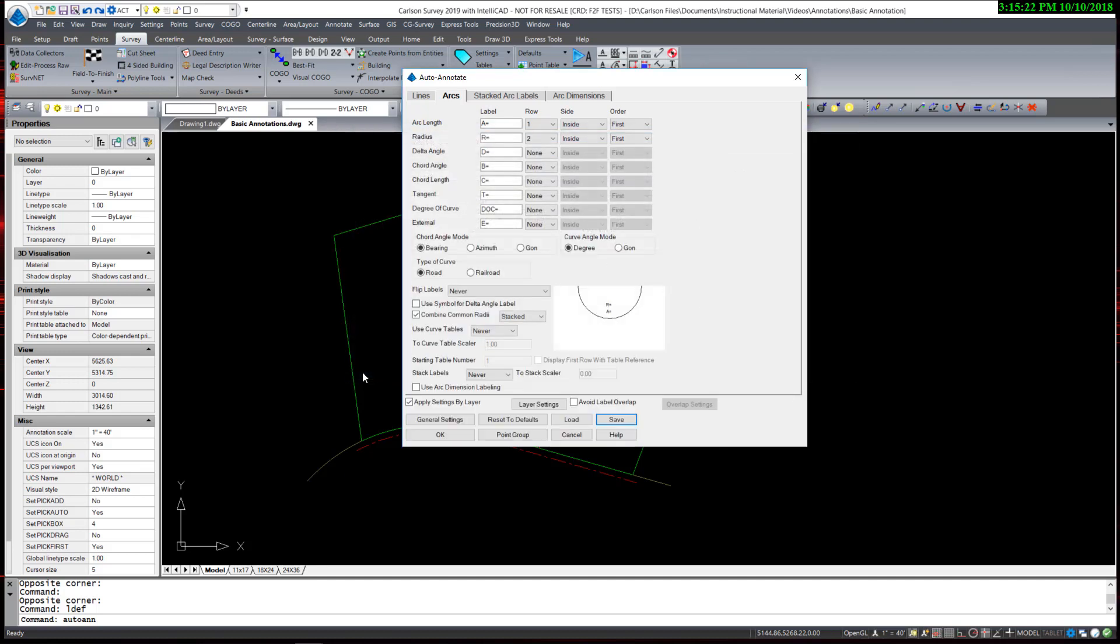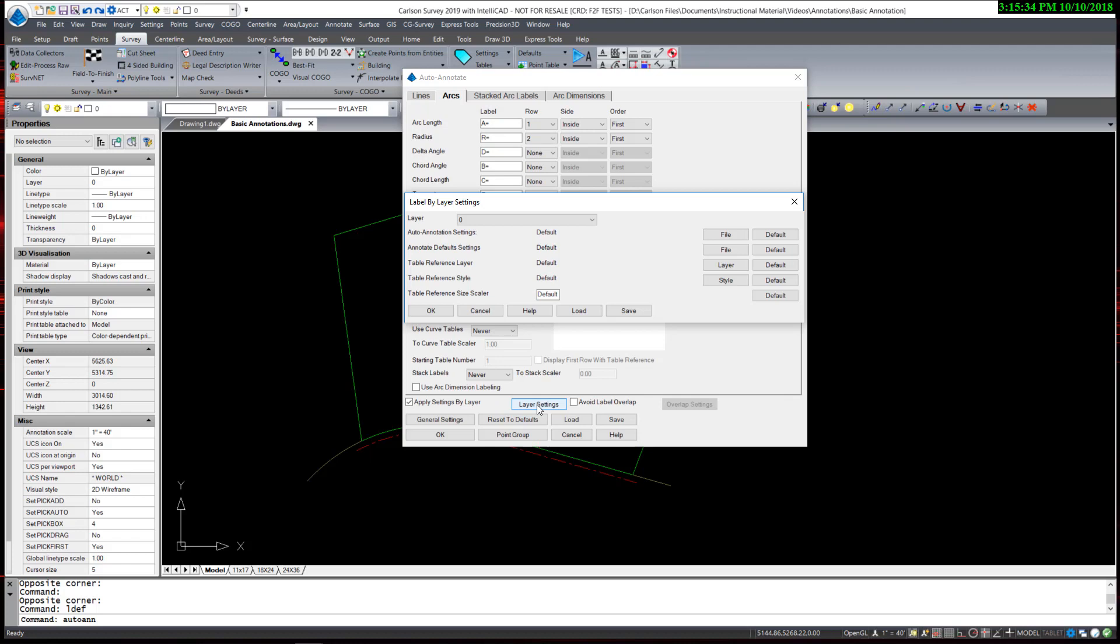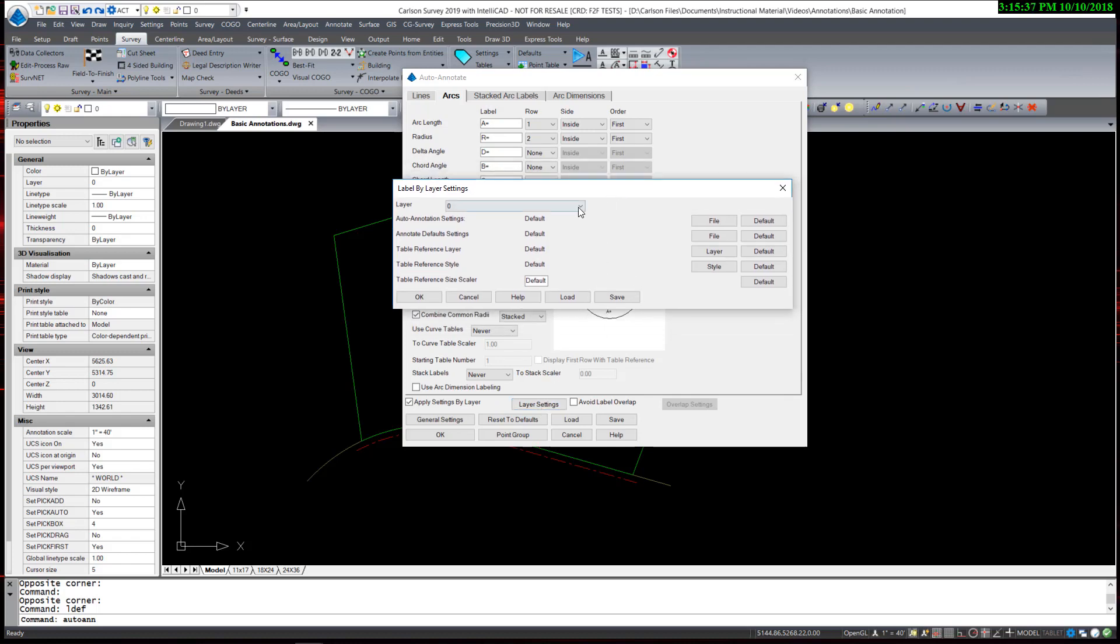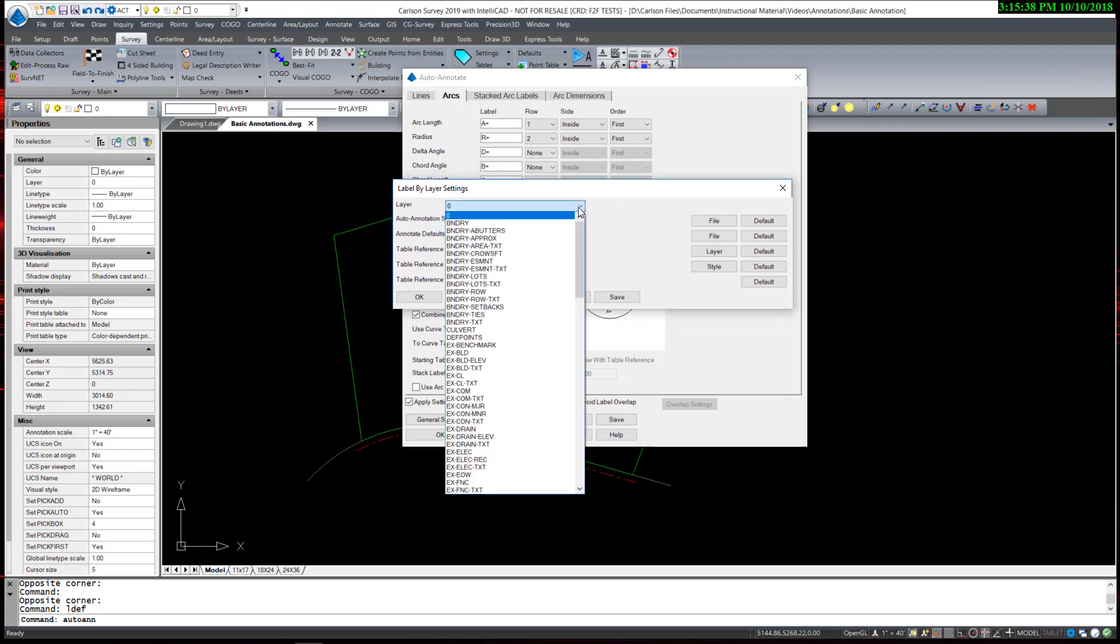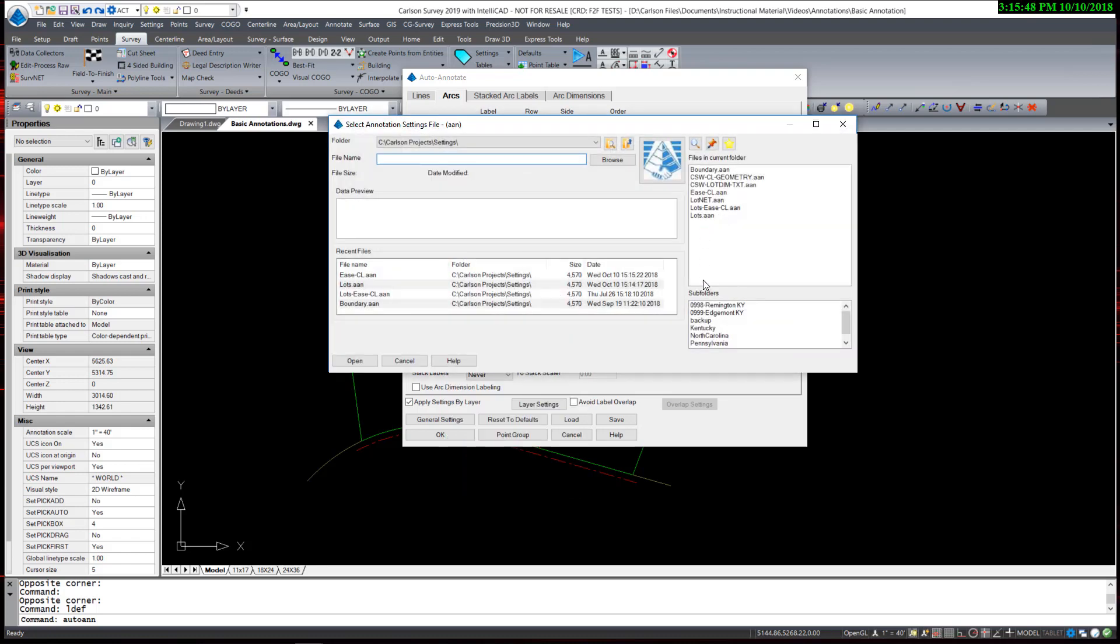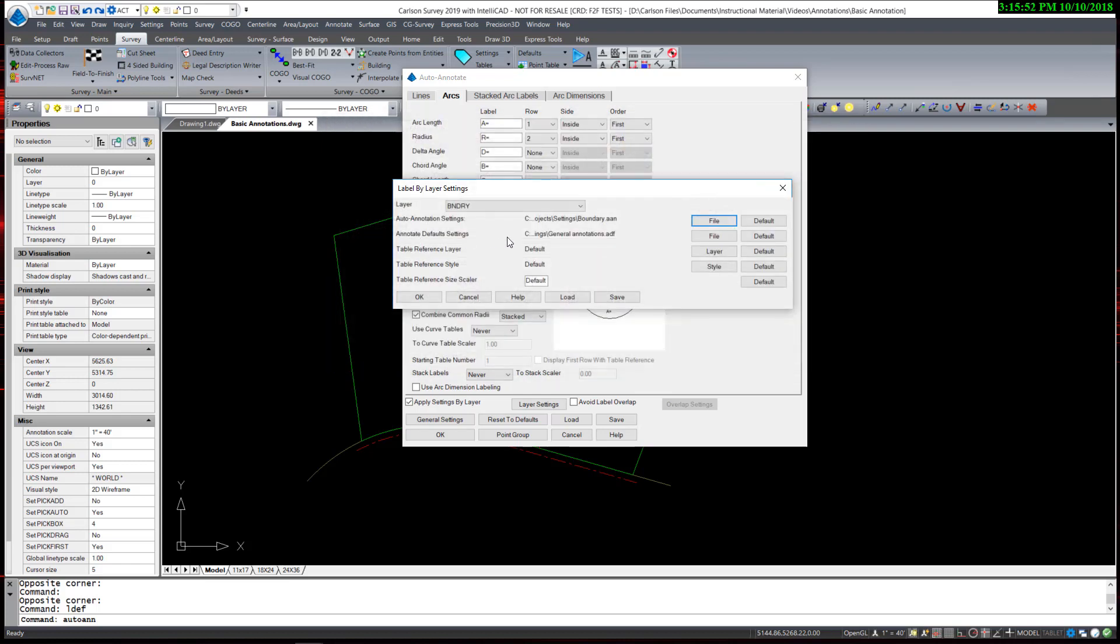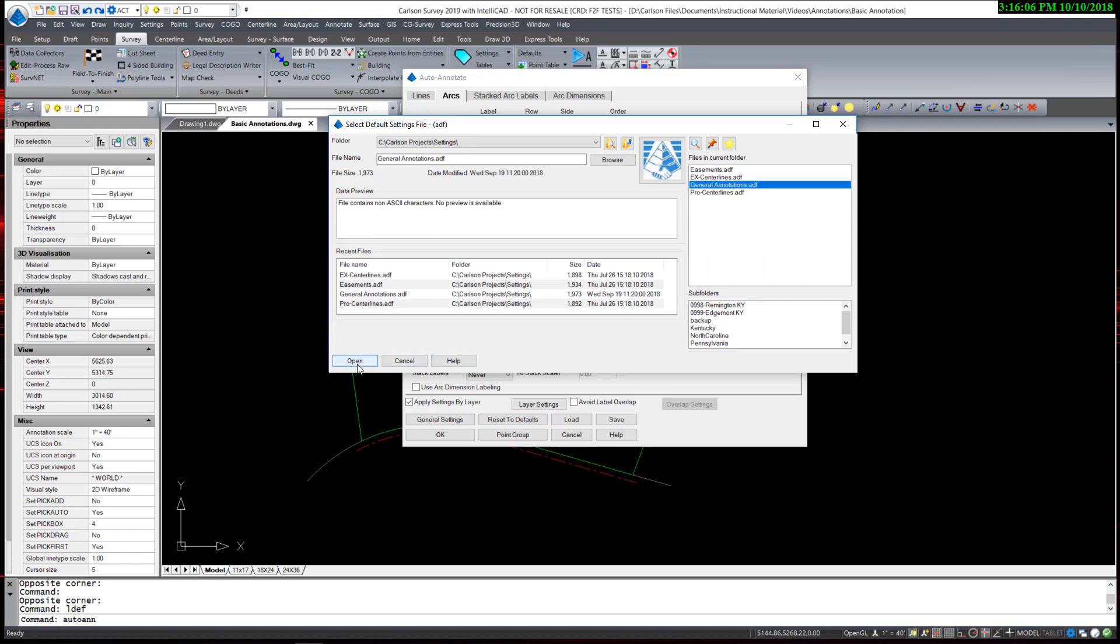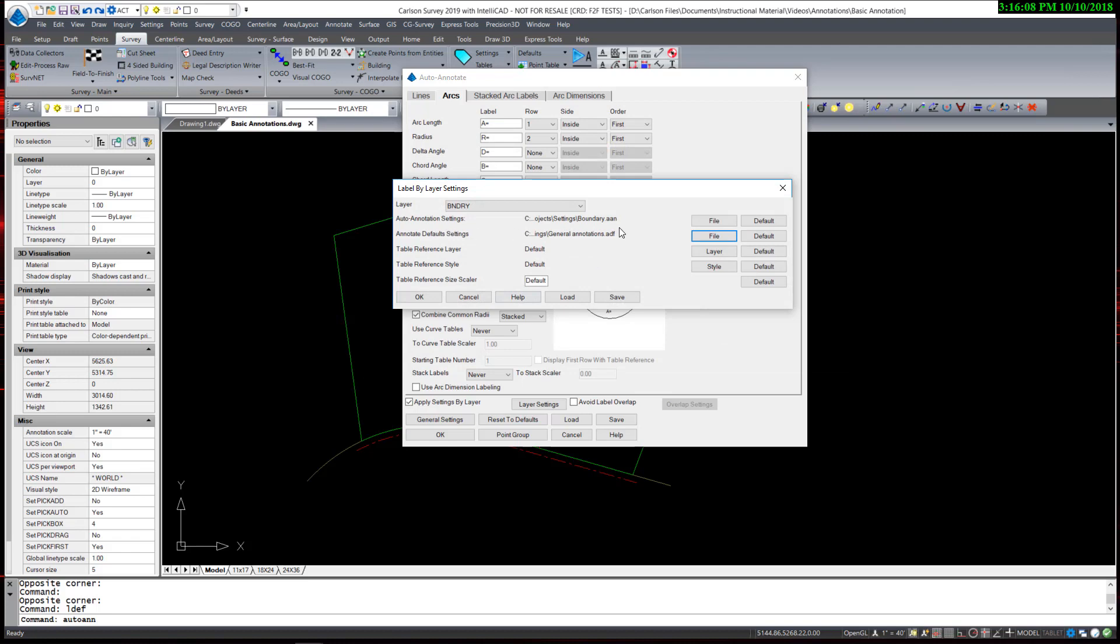I now come to the layer settings. First, apply settings by layer must be enabled, and then you hit layer settings and simply pick the layers in your drawings. Start with boundary, and then I hit my auto-annotation settings and select the file boundary. For the general annotation defaults, I am going to use general annotations. That file dictates the text size, font, and layers. The AAN file dictates the position of the annotations.